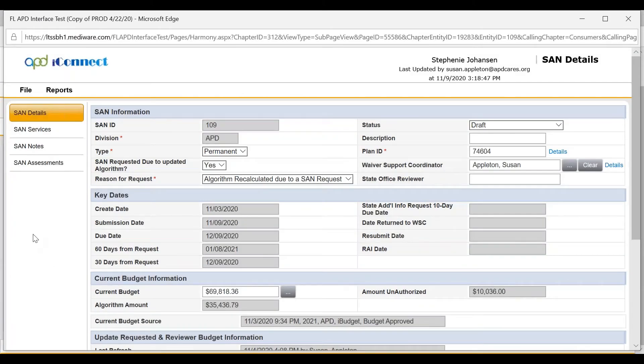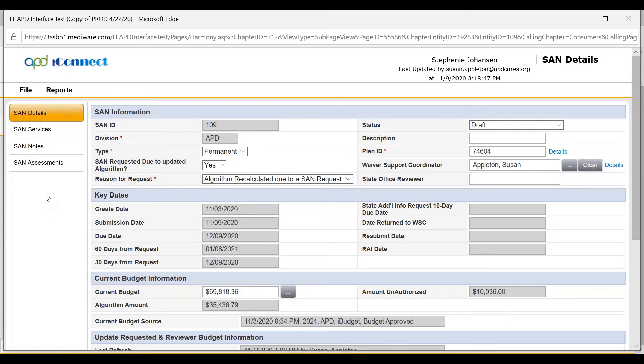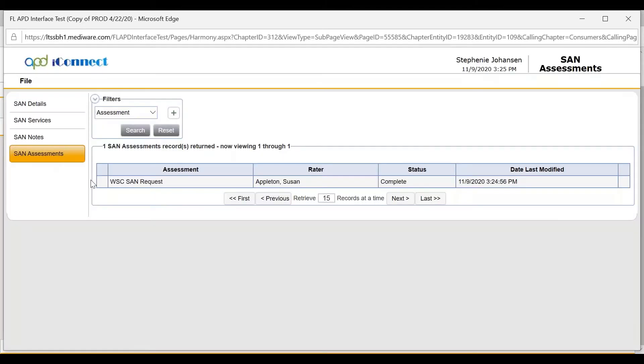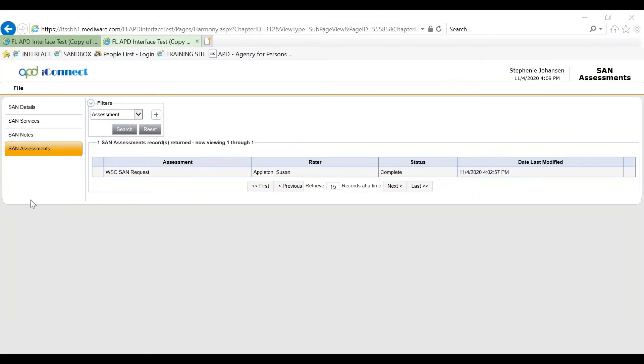Prior to submitting the SAN or validating the SAN, the WSC wants to make sure that the SAN assessment is in a complete status. Once the SAN assessment is in a complete status, the WSC will click on SAN details.